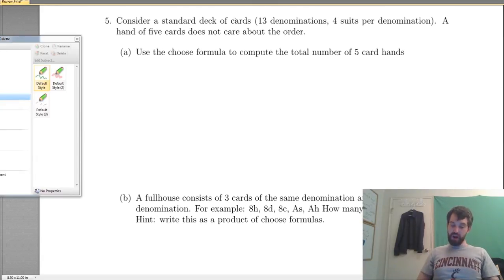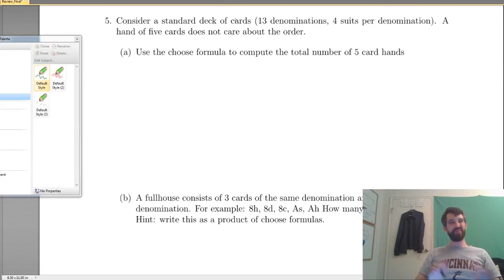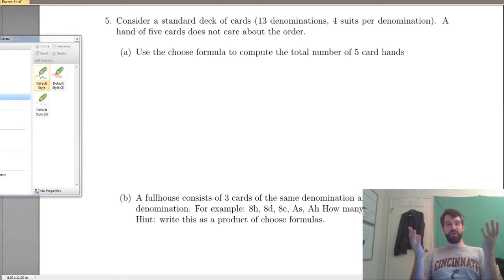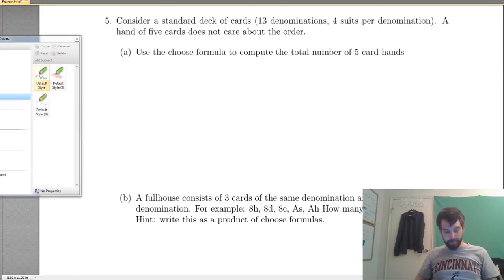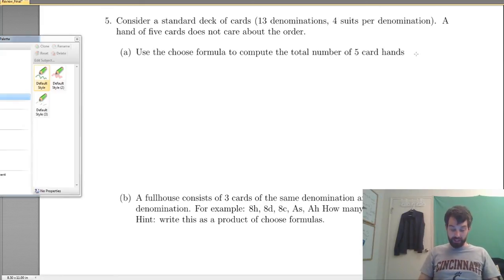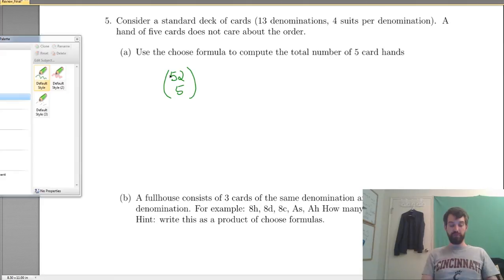Poker! Consider a standard deck of cards: 13 denominations, 4 suits per denomination, and a hand of 5 cards where order does not matter. It doesn't matter whether a pair comes in the first two slots, the last two, or the middle. Use the choose formula to compute the total number of 5-card hands. We have 52 cards to choose from and we're choosing 5, so it's simply 52 choose 5.